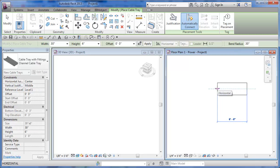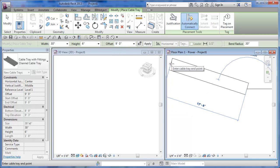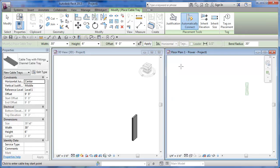Instead of drawing that piece of ductwork straight across, I'm going to go back, change the offset to nine feet, then hover back in here and hit Apply. What that does is draw a vertical piece of ductwork just like that, and then it leaves me in the ductwork tool but terminates the connection.